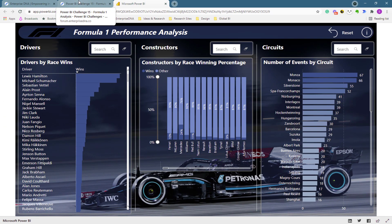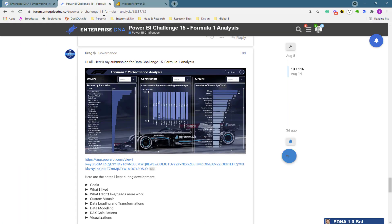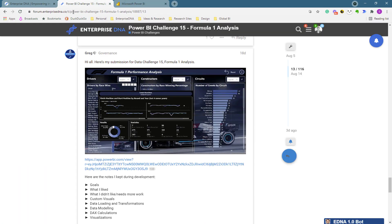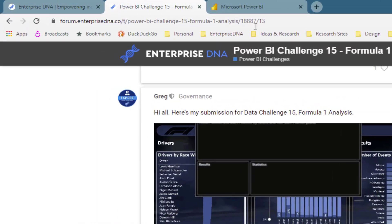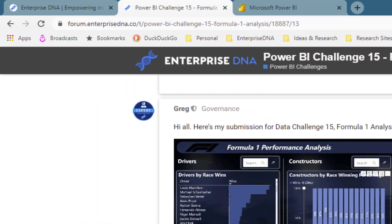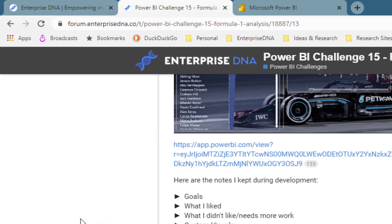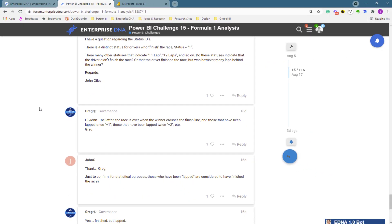Congratulations Greg on a great submission. By the way, you can test out all of these yourself — all you've got to do is navigate to our forum and find the Formula One challenge thread.